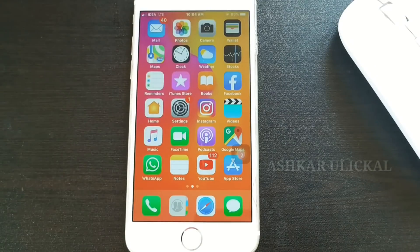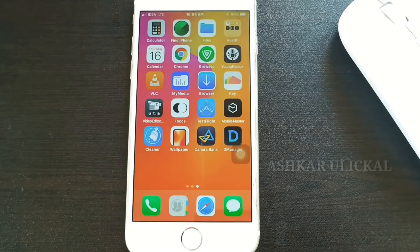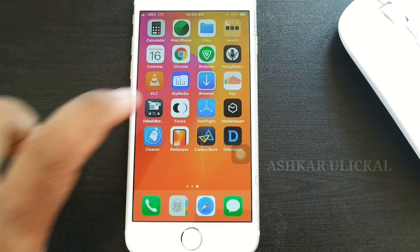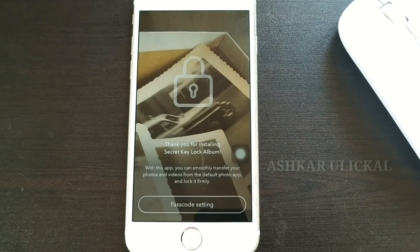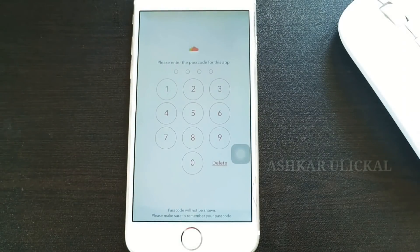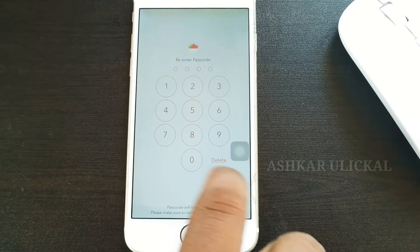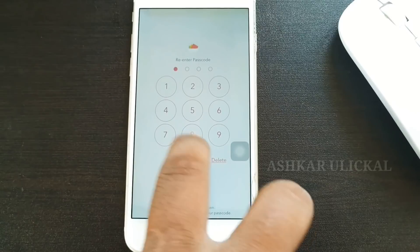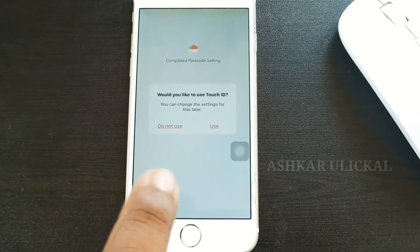Now we are going to go to the application. You can install the app on your mobile device and open the application. You can click on the passcode, enter the passcode, and render the access button.